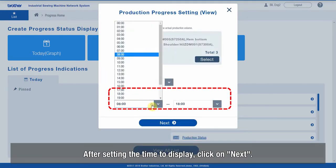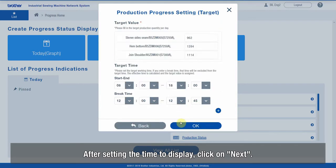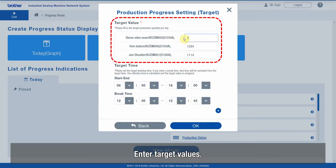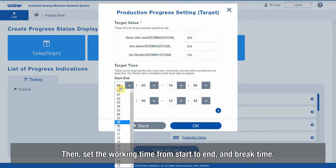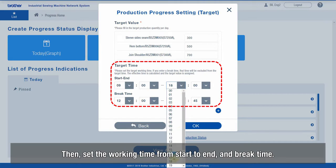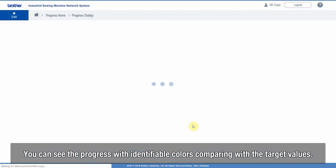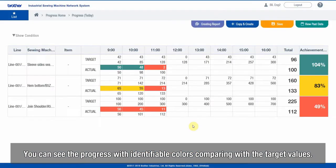After setting the time to display, click on Next. Enter target values, then set the working time from start to end and break time. You can see the progress with identifiable colors comparing with the target values.